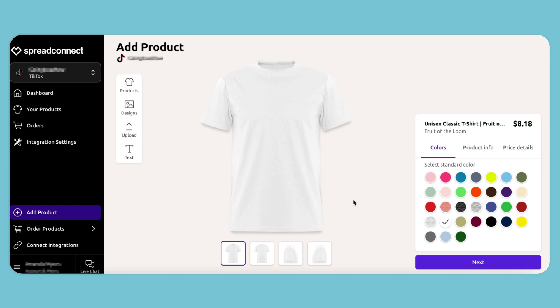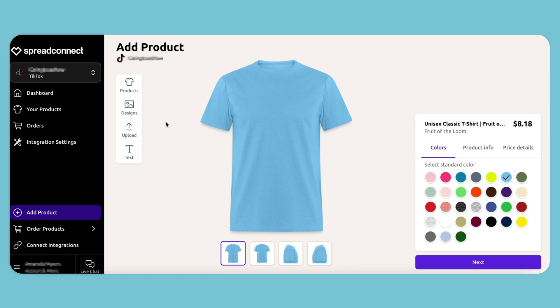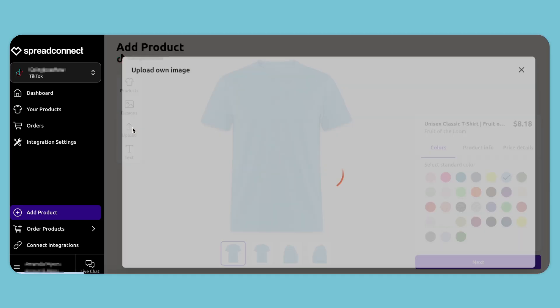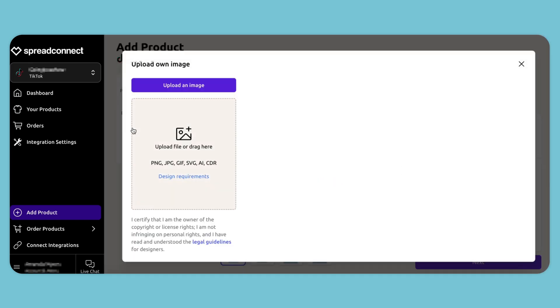We want to go with a different color for this classic t-shirt. I'm going to upload my own unique design.